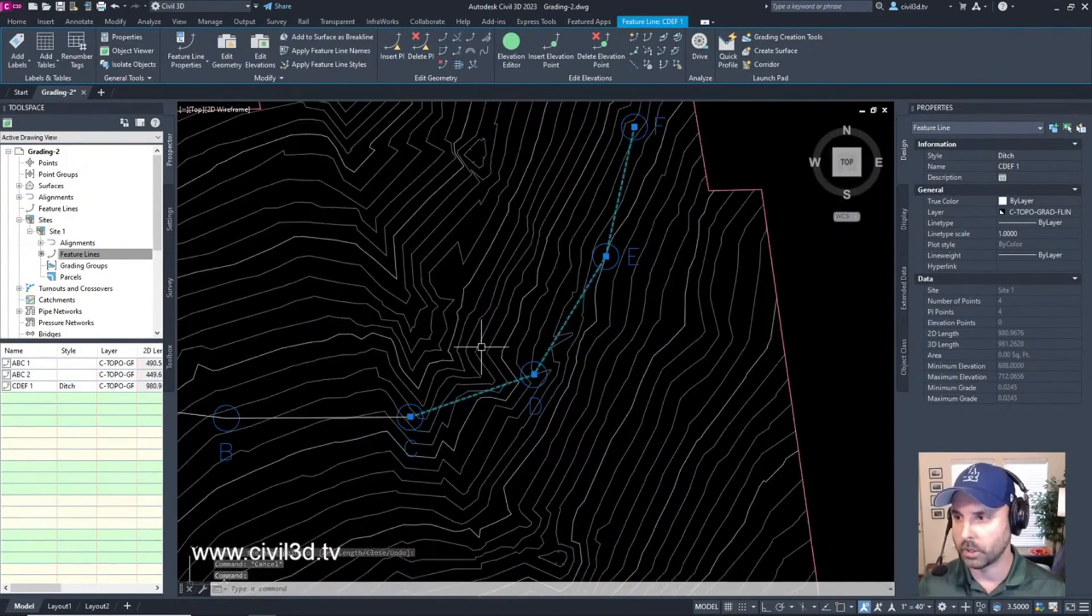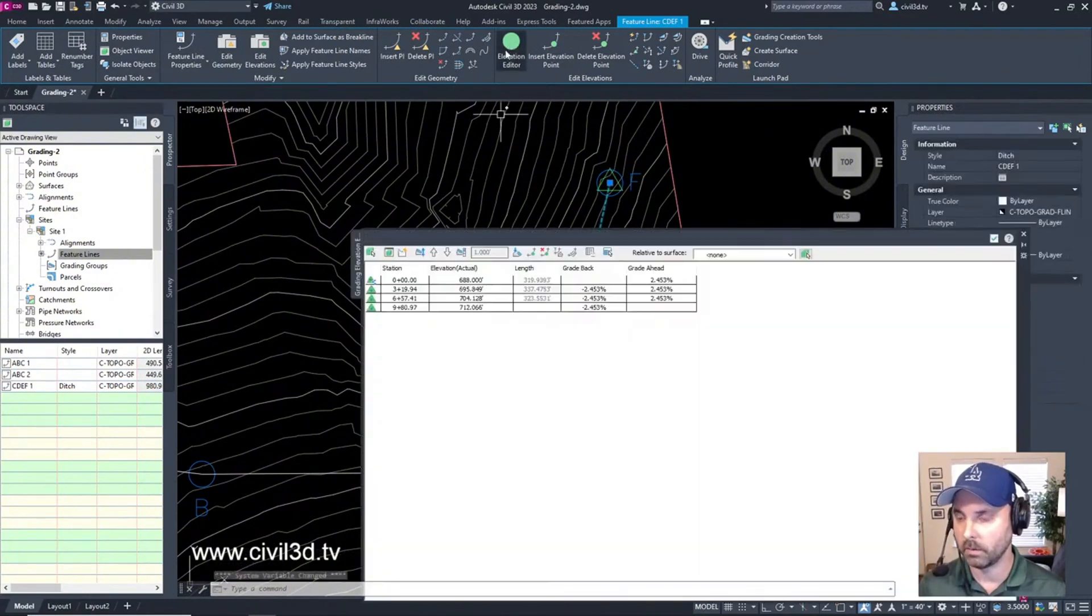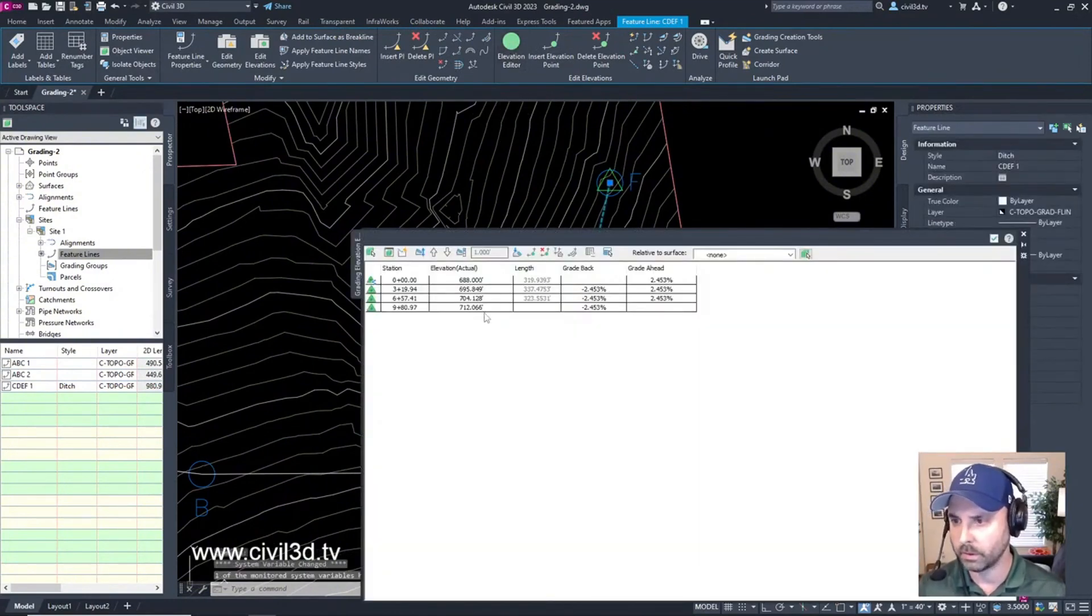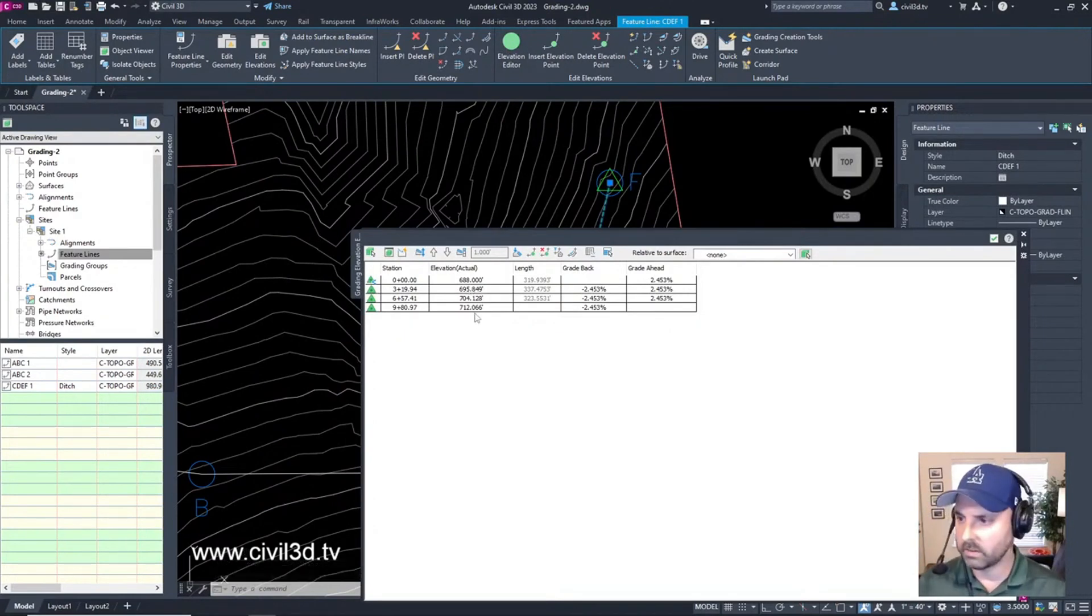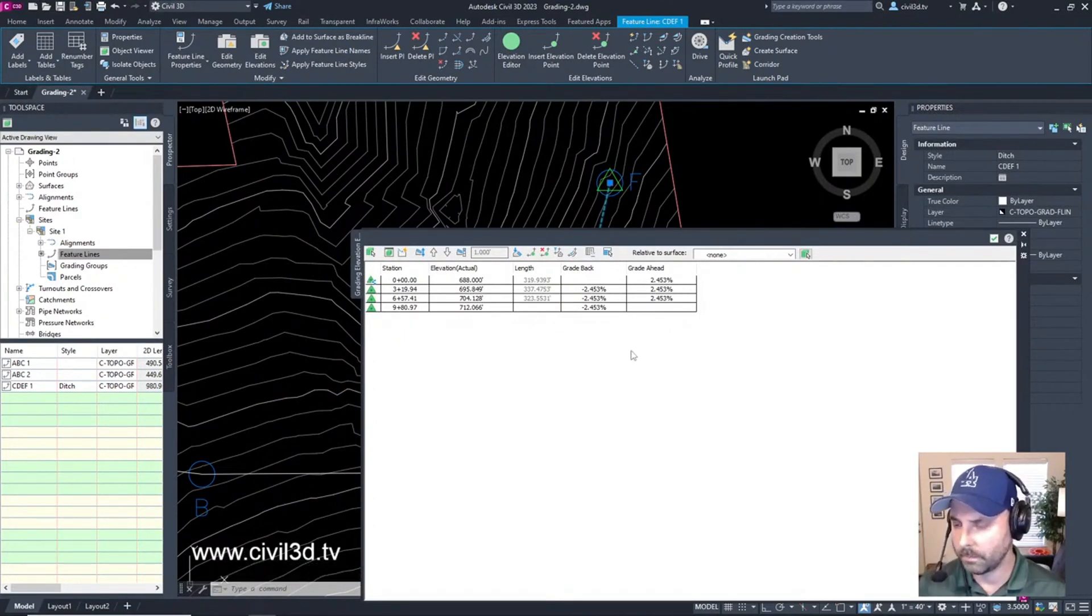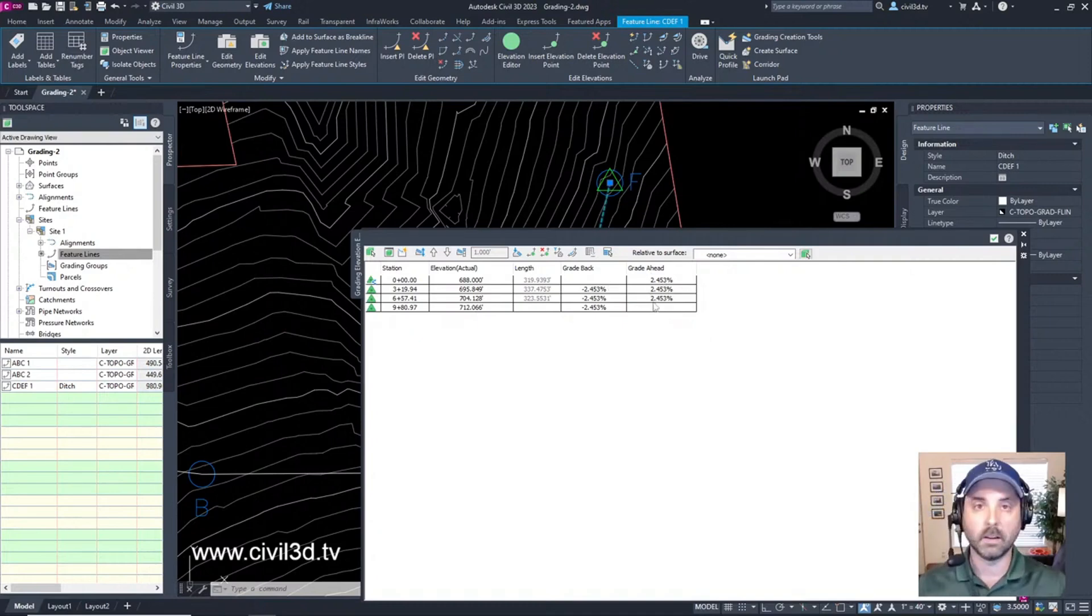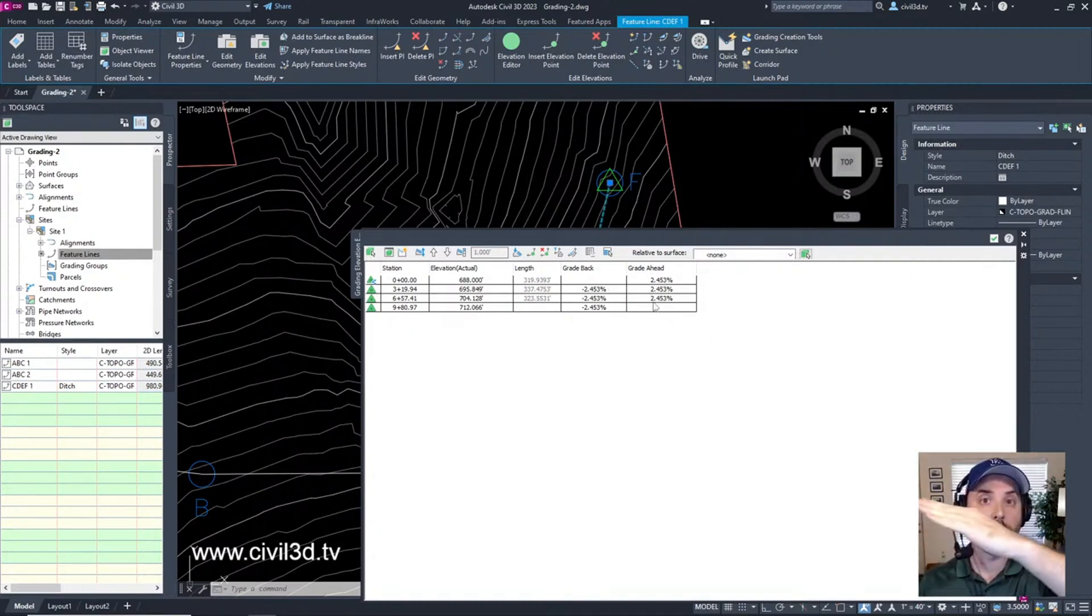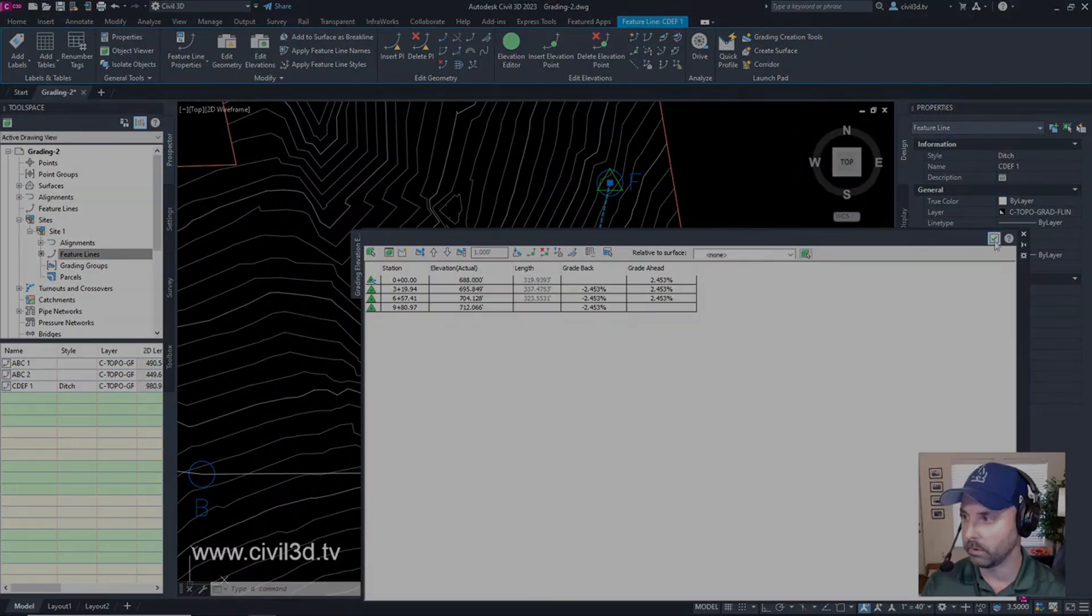We can go into the elevation editor and check this out if we wanted to. 688 that's good, 7206 that's the existing elevation. So you can see just by the slope it's a consistent transition to our existing grade surface. So that's how that works.